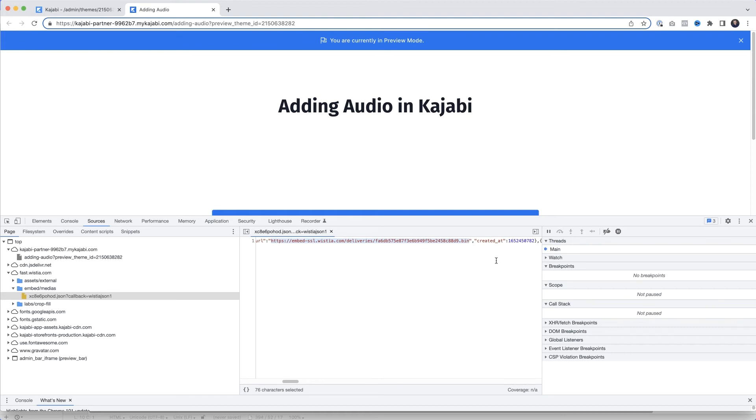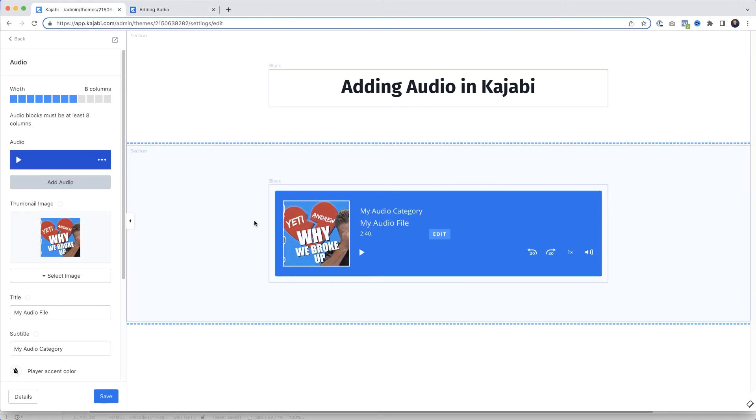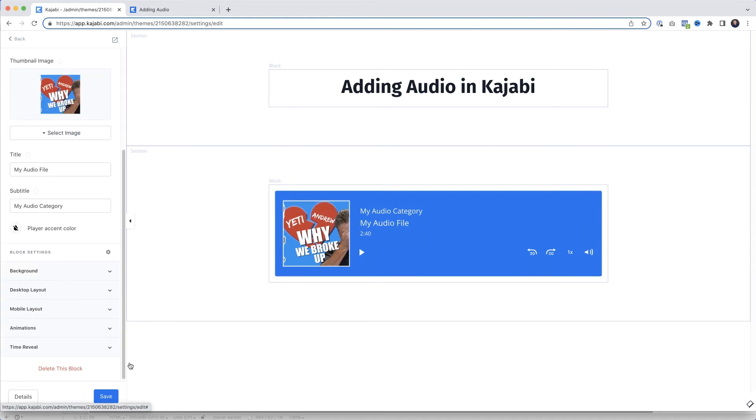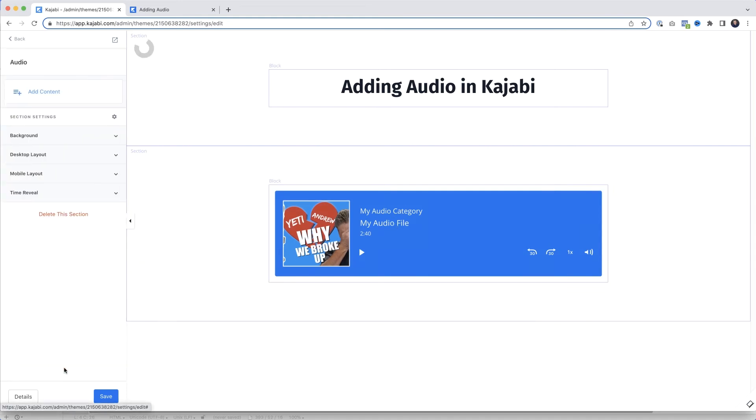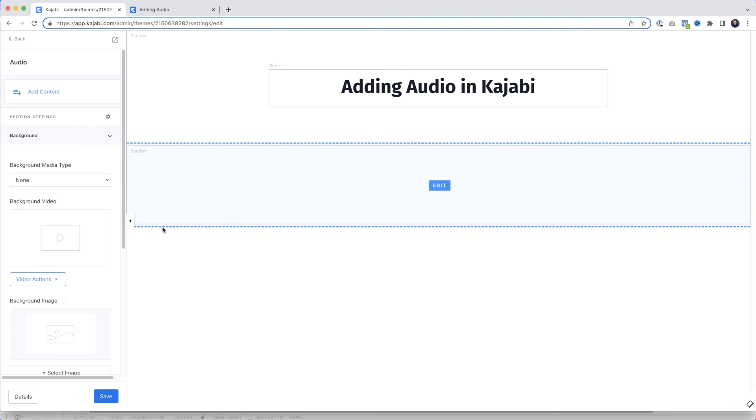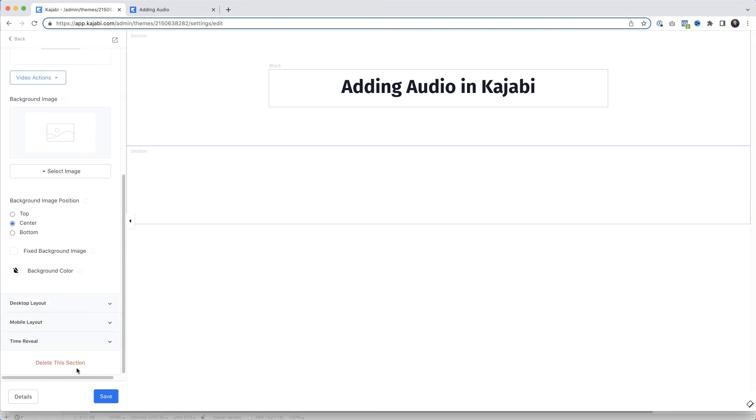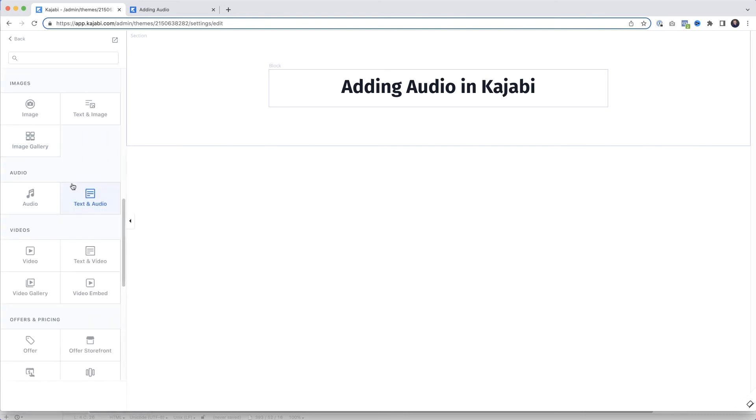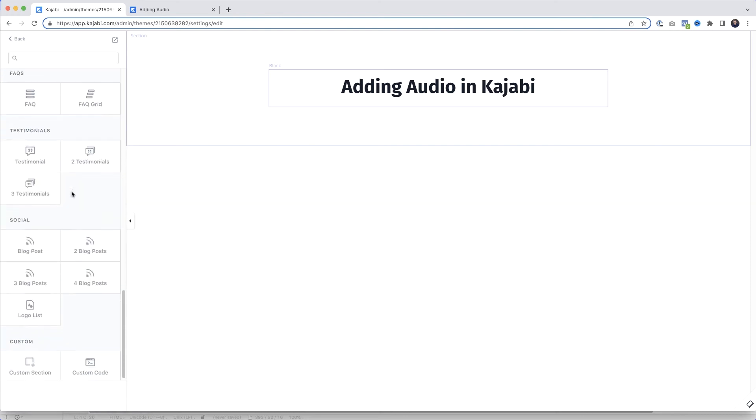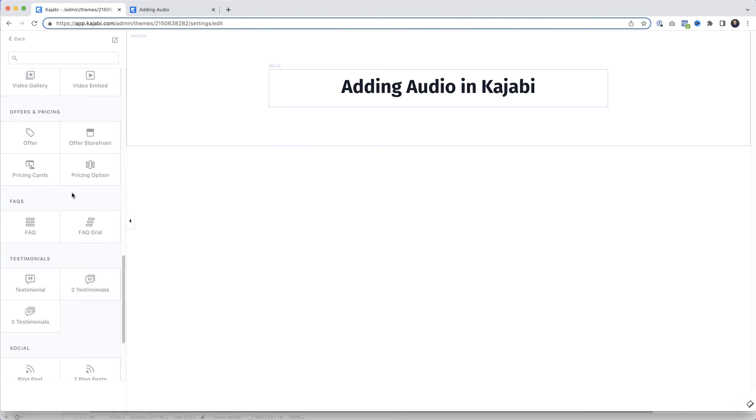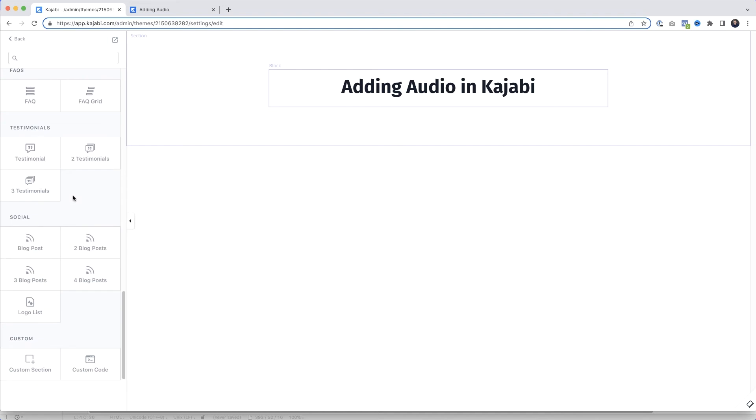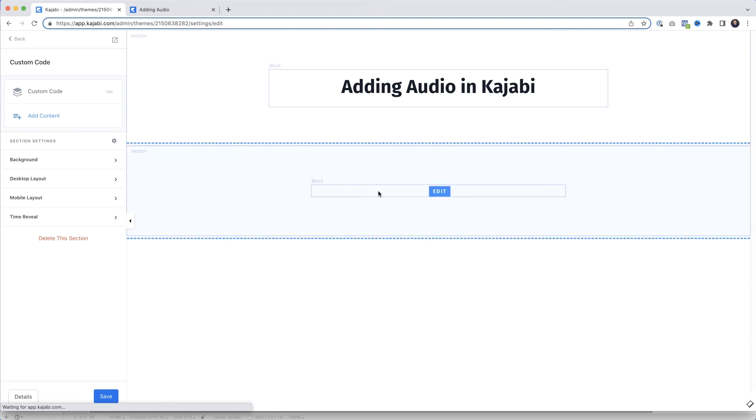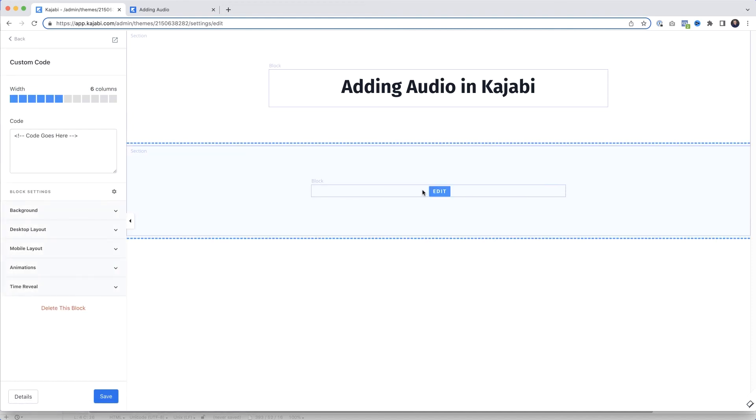Right, so we're back in Kajabi. What we're going to do is add our own player. So the first thing you need to do - we no longer need this. I'm going to select that, come down here, delete this block, and then we'll also delete the section. I'll save the page. And then we'll come over here, Add Section, and we'll scroll all the way down to Custom Code. Click Add, click Save.